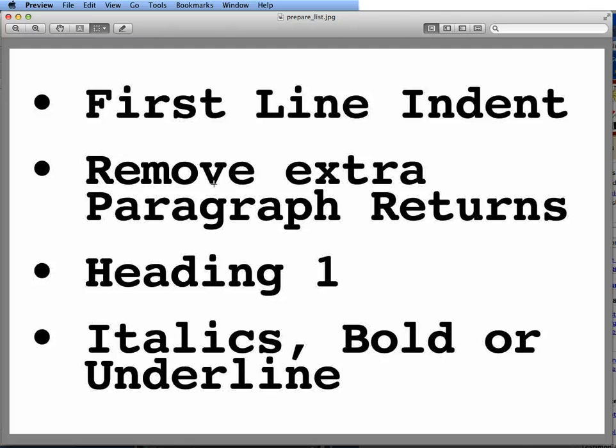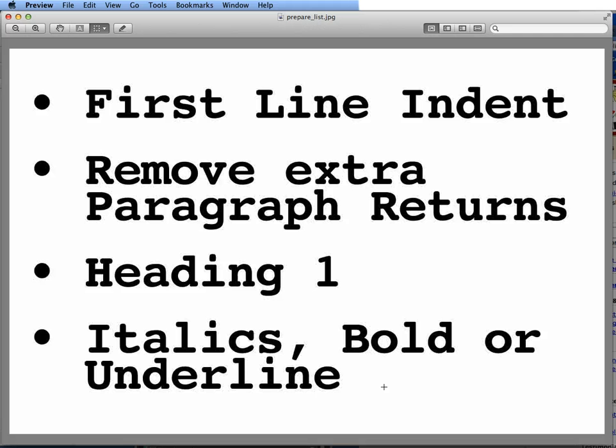You want to remove extra paragraph returns. You want to set the heading 1 tag for all your chapters. And then apply any italics, bold, or underlines that you want.